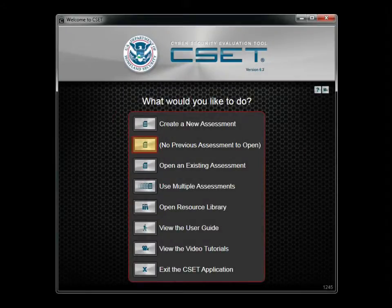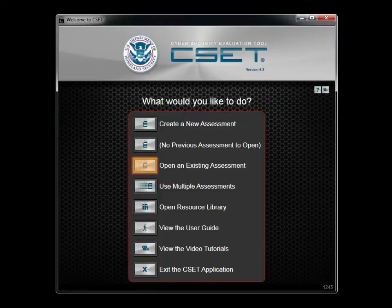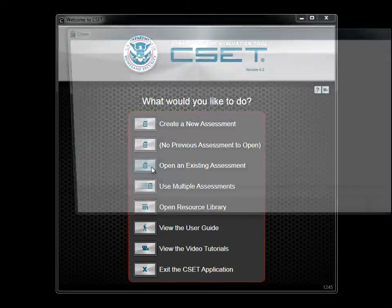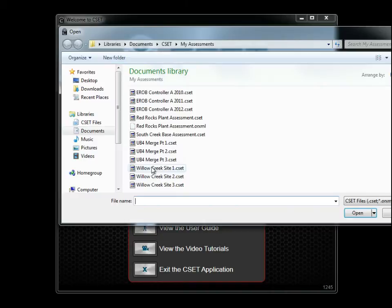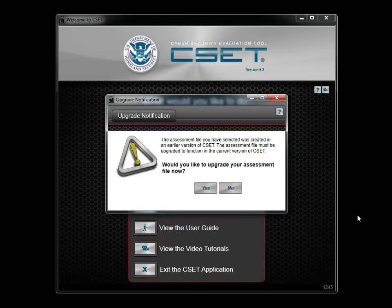The next option allows you to open the last assessment that you saved. Consider it a shortcut to your previous assessment file. The Open an Existing Assessment button allows you to open any saved assessment file. If the assessment was created in an earlier version of CSET, an upgrade wizard will automatically open. Files from older versions can be identified by the file extension .ACXML. Current CSET file types are identified as .CSET.